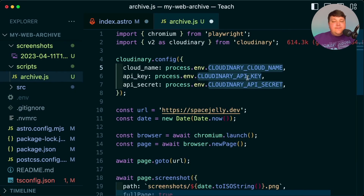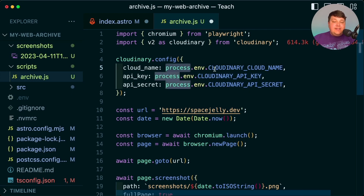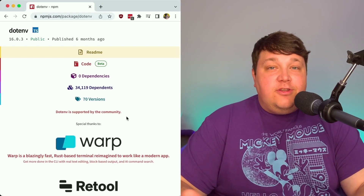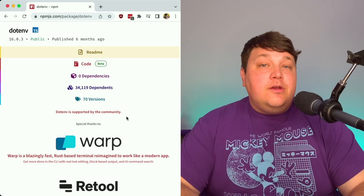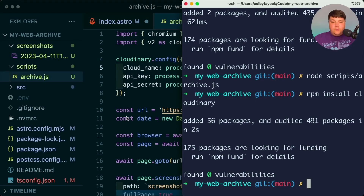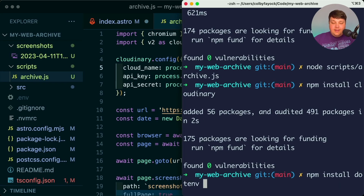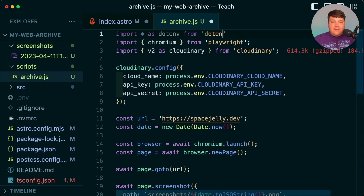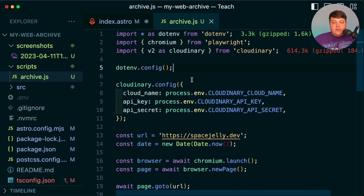By default, since we're running this in Node outside of the Astro lifecycle, this file won't have any idea where to grab these environment variables, so we have to tell it where to find them using dotenv. dotenv is a tool that a lot of projects use under the hood, but we can use it when creating our own scripts to load environment variables. I'm going to run npm install dotenv --save-dev, and back inside our file import everything as dotenv from the dotenv package, then call dotenv.config() so that process.env should be available with all our API keys, secret, and cloud name.